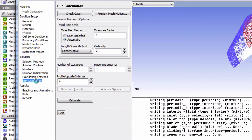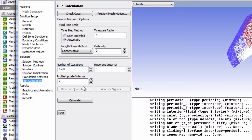In run calculations, we're going to change the number of iterations to 1500. This is the number of iterations that I found can achieve a reasonably converged solution. In the verification and validation section, we're going to look at the effects of increasing the number of iterations on our solution.